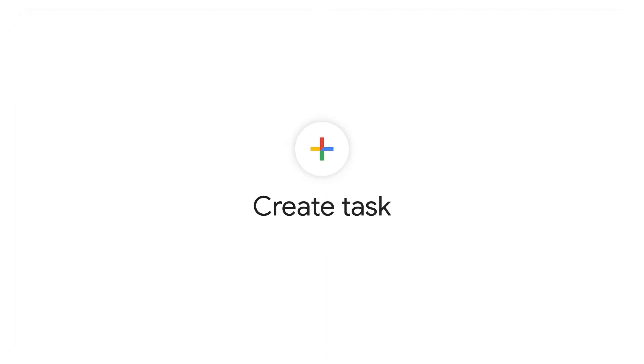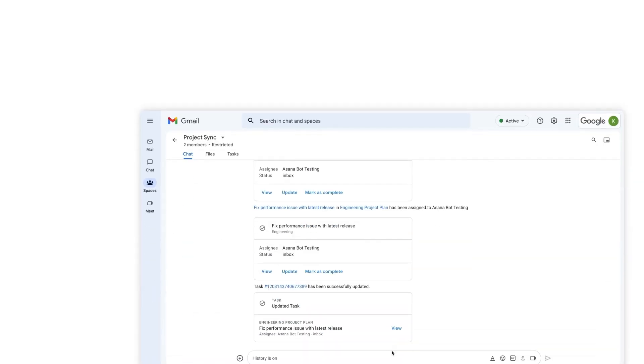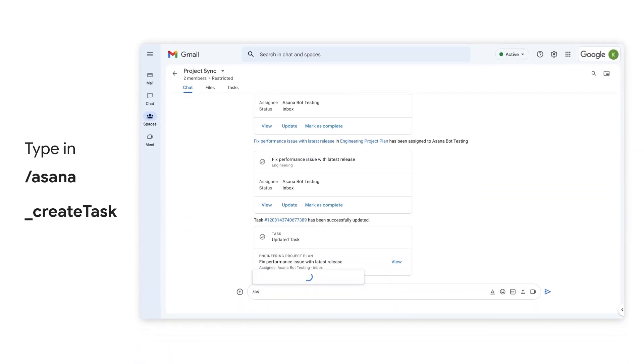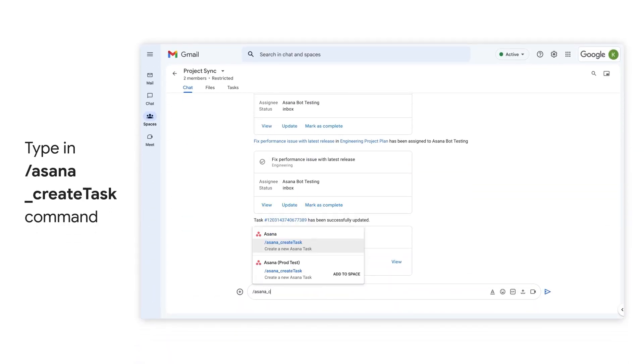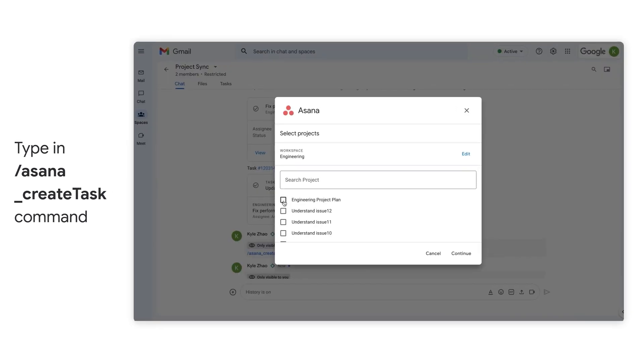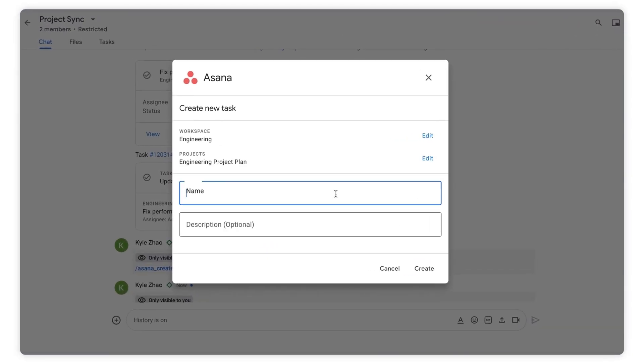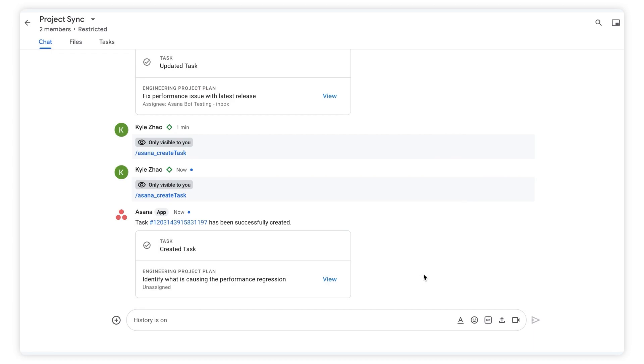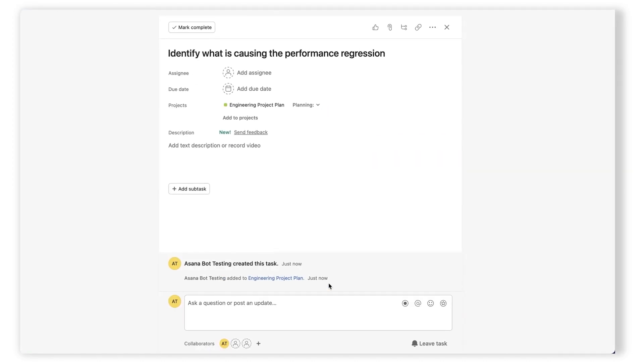I can also create an Asana task directly from within Google Chat. Invoke the command /asana create task and go through the flow of creating a new task. You'll get a new notification of the new task right in Google Chat, but if you'd like to see the task now in Asana, simply click View.